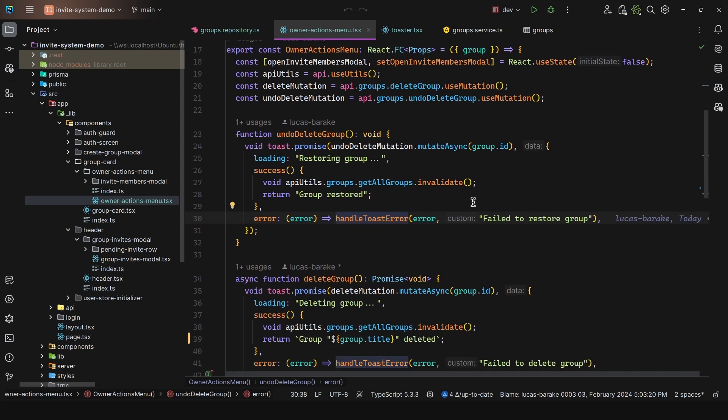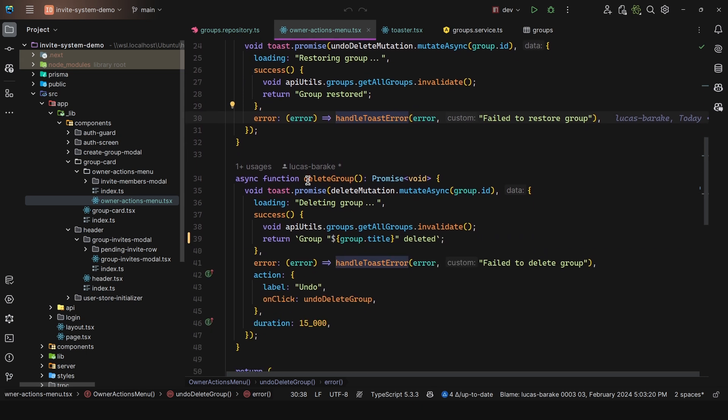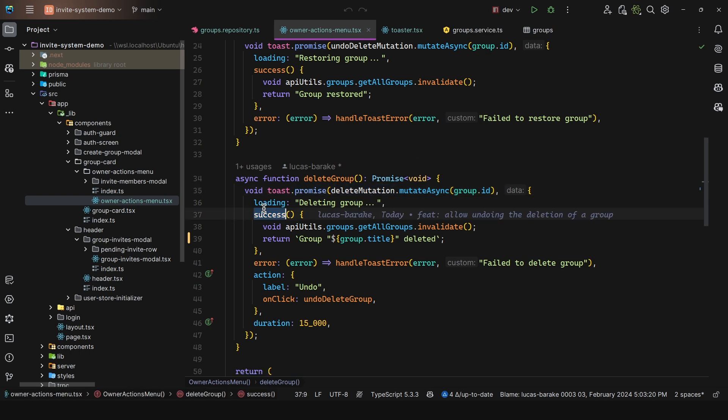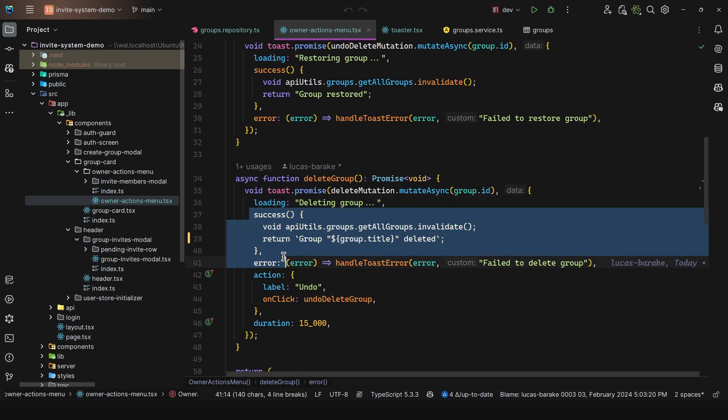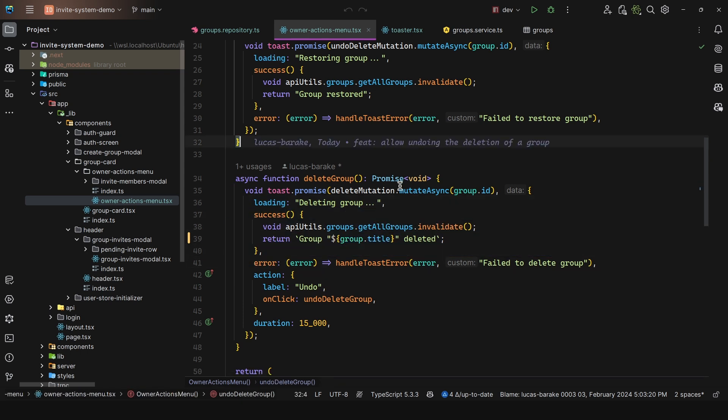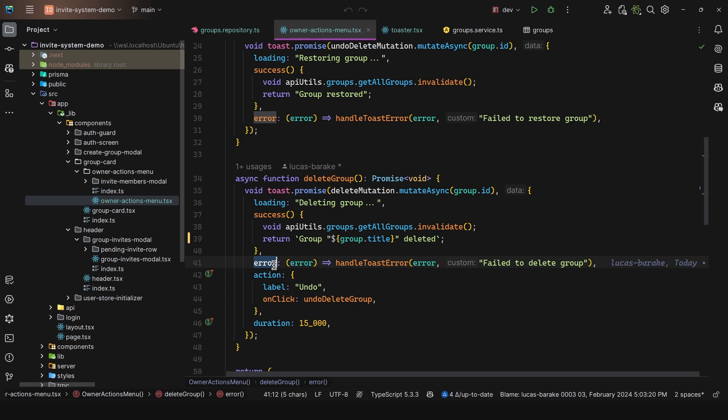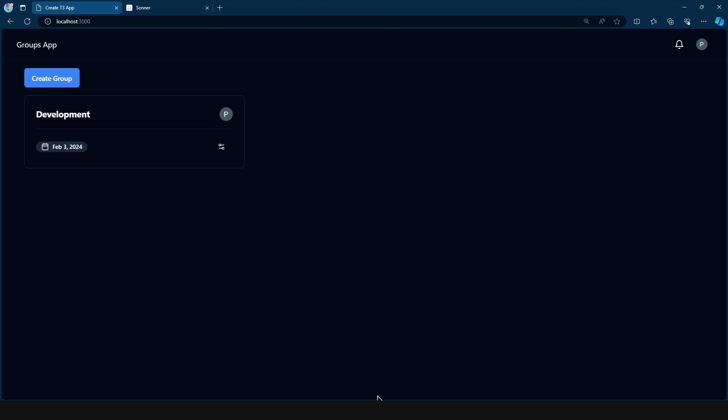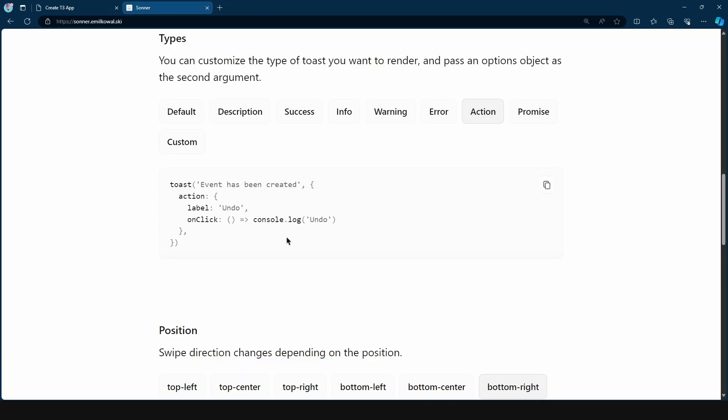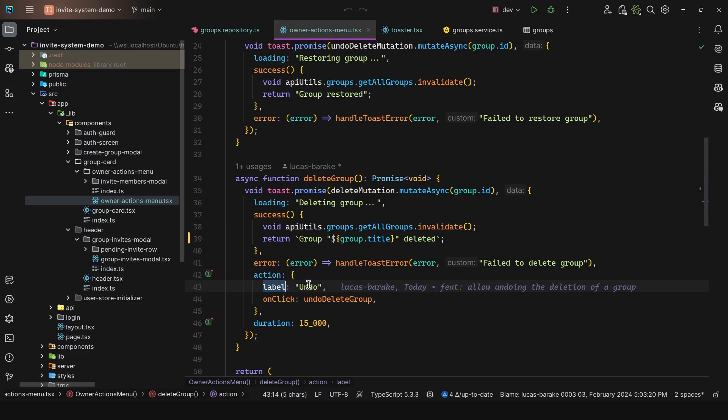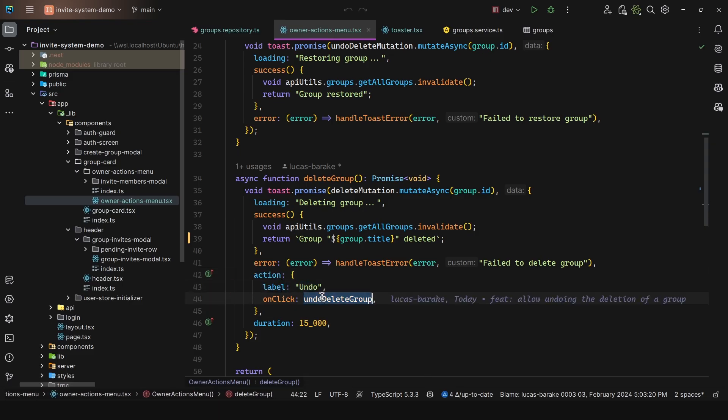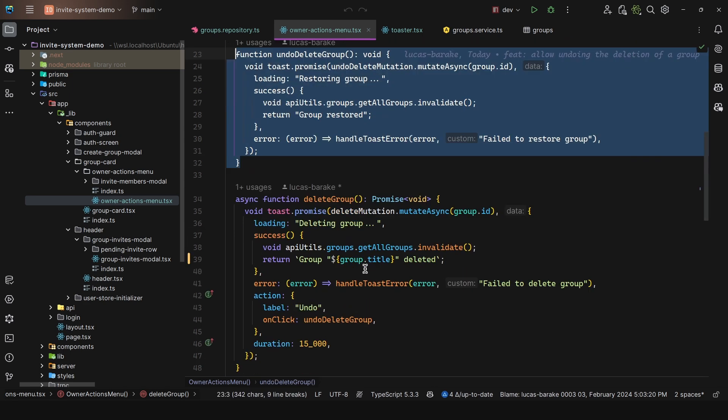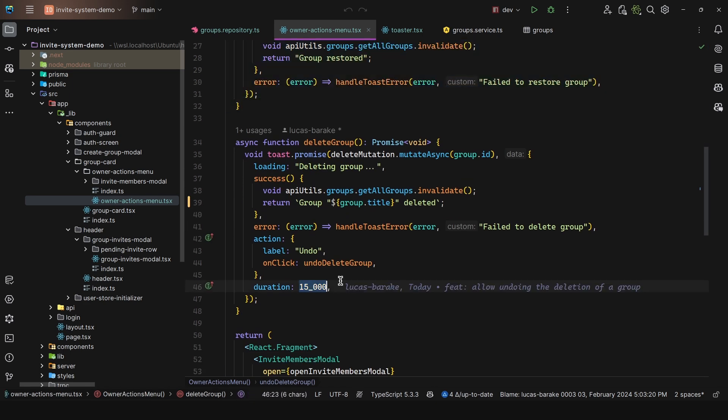Now as for the deleted group, we have the same, so promise, we pass in the group ID with the delete mutation, we have the loading, we have the success. So same here, we invalidate the query, we have this error, but then we have this action. So the one that they have in the documentation. So we say label, undo, and then on click, we call this function, and then we have the duration. So 15 seconds.